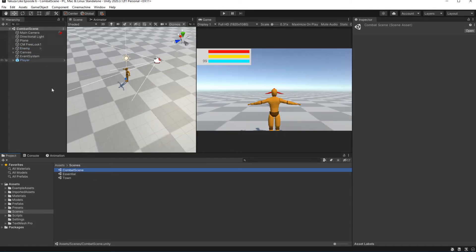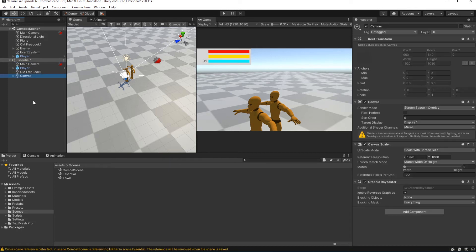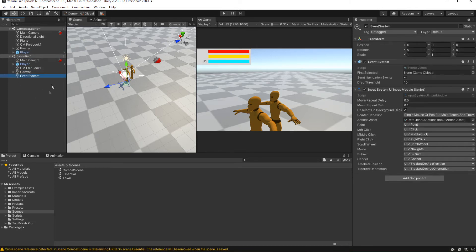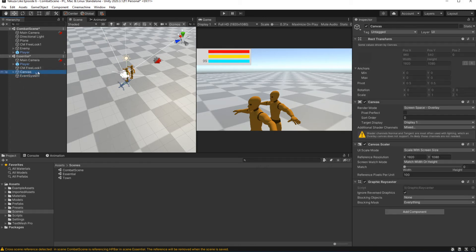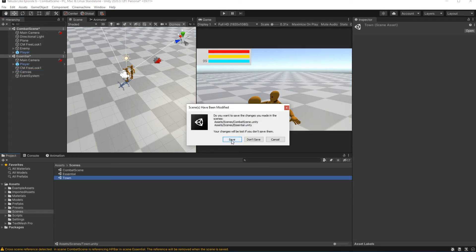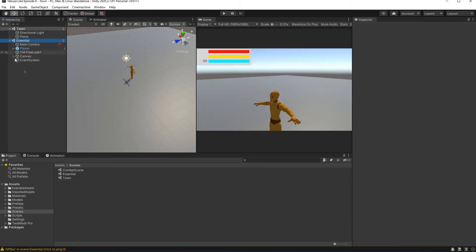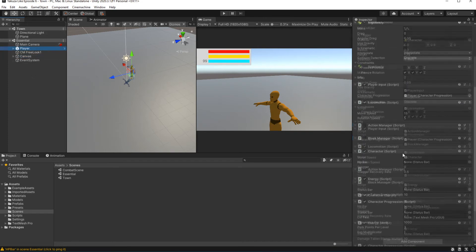Now we want to migrate the UI we already created in the combat scene to this essential scene. Open the combat scene, add the essential scene, and move the UI onto the essential scene. So now when you open any scene where you need to have gameplay, you need to add the essential scene which contains our character and the UI. Set the reference for the UI and save the scene.